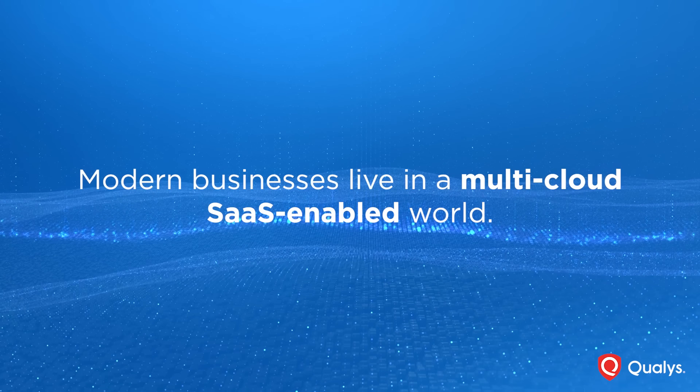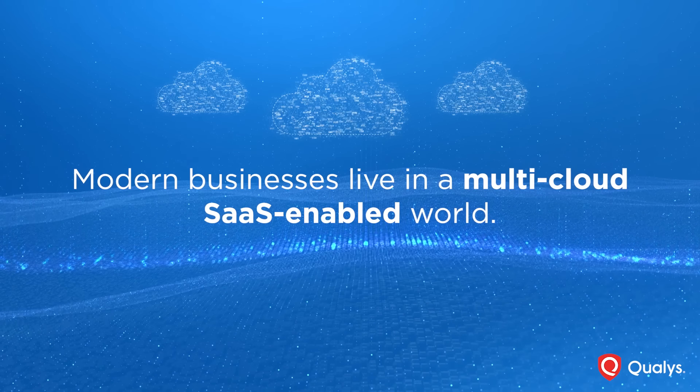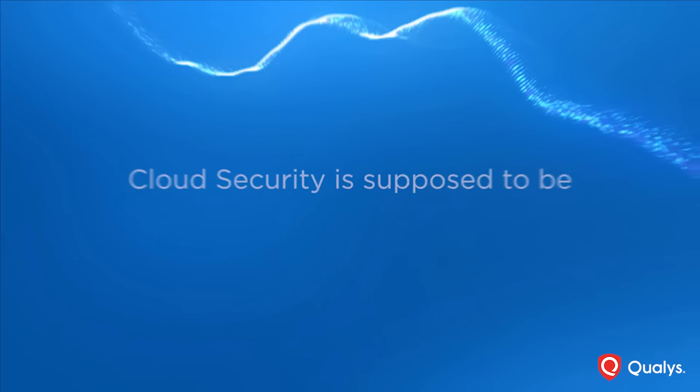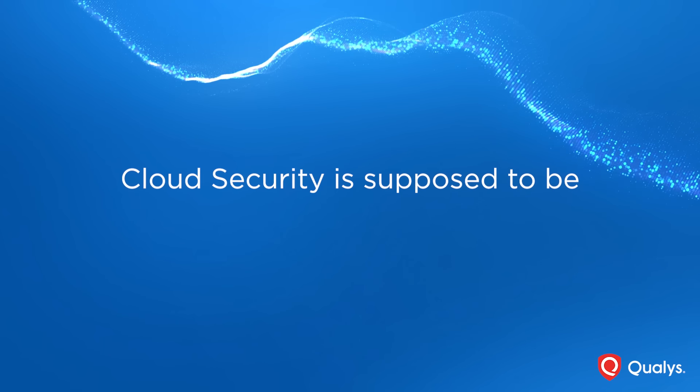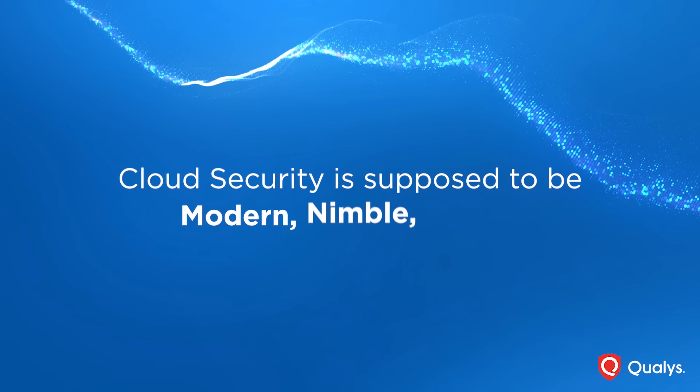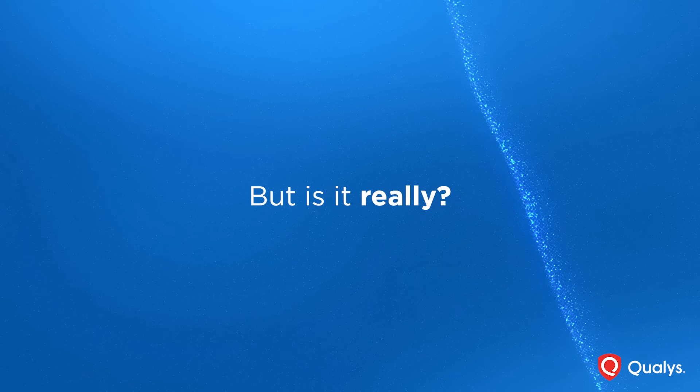Modern businesses live in a multi-cloud, SaaS-enabled world, where cloud security is supposed to be modern, nimble, and easy. But is it really?